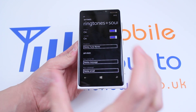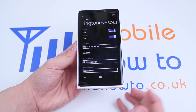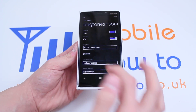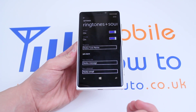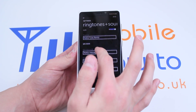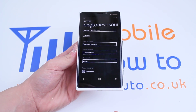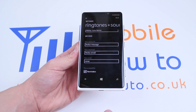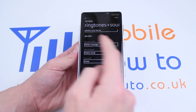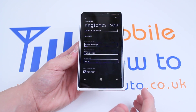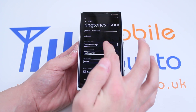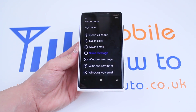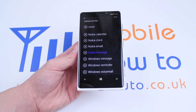From here we can change all types of alerts, for example the ringtones which we looked at in another video, and the new text or instant message tone which is what I'd like to show you now. The current one is Nokia message, and to check it, give it a tap, and we have multiple options.